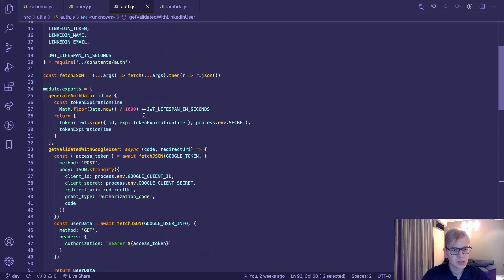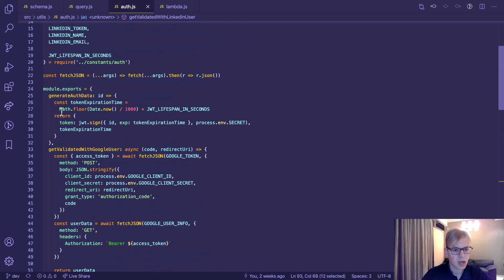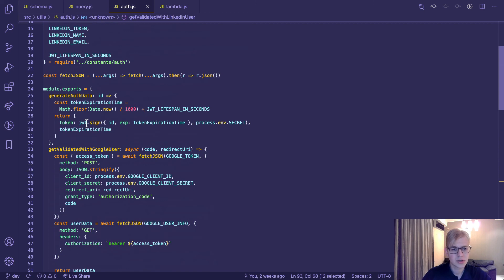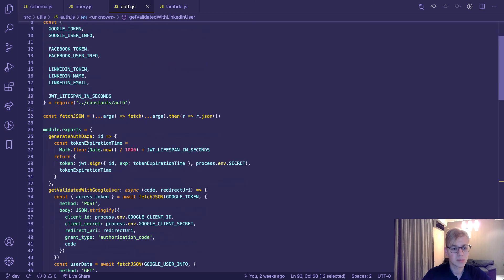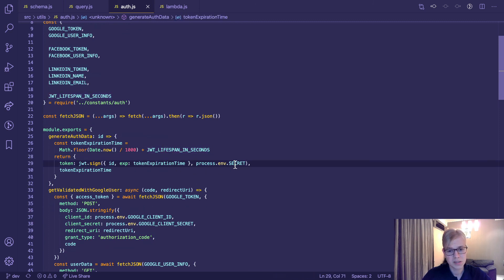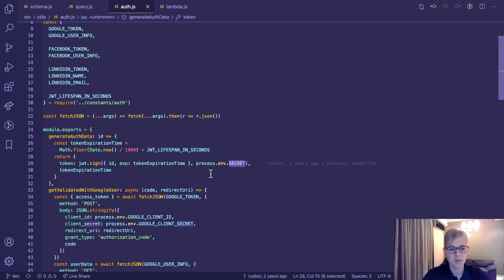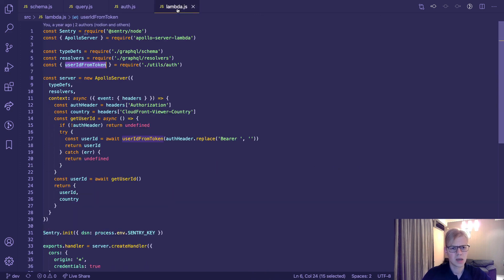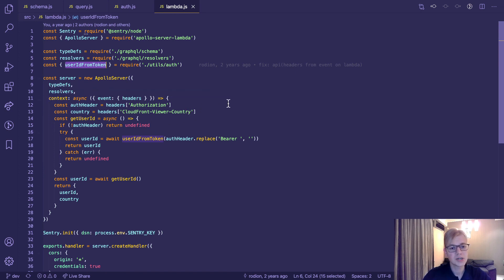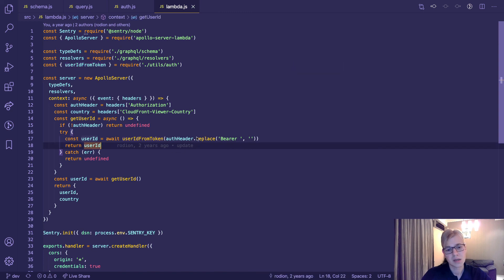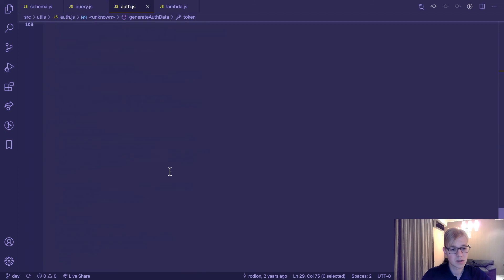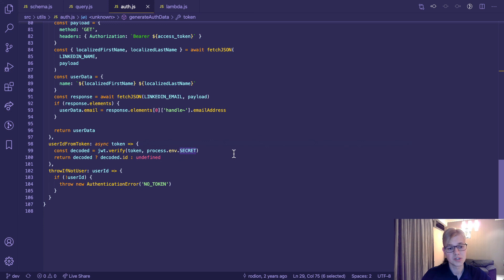To do this, I use JSON web token library. So we take lifespan secret from environment variables and create JWT token. In the Lambda, there is some kind of middleware that takes header, takes token, and calls this function that decodes JWT token and takes user ID. So that's pretty much it.